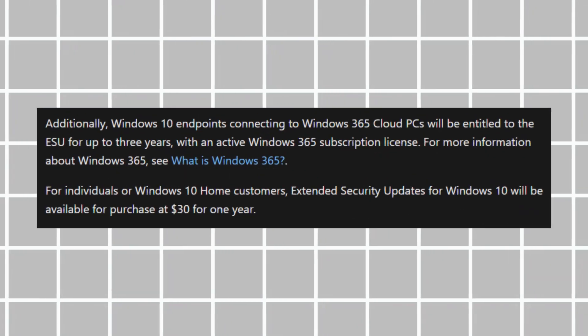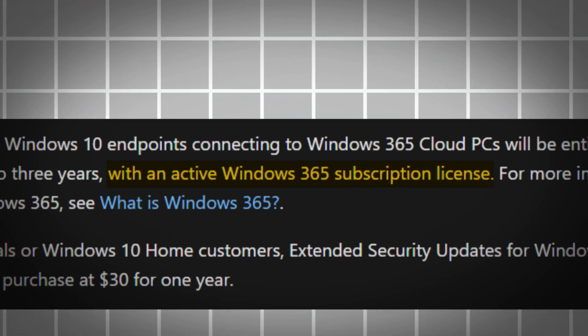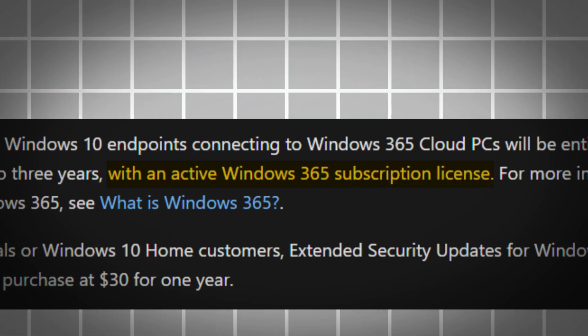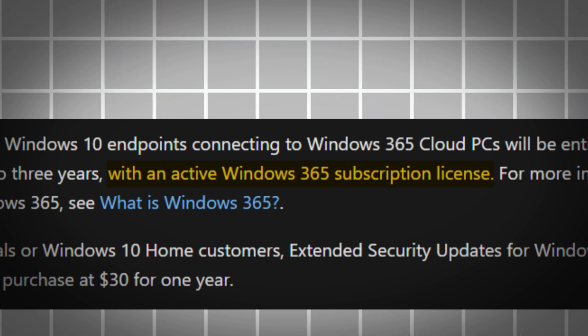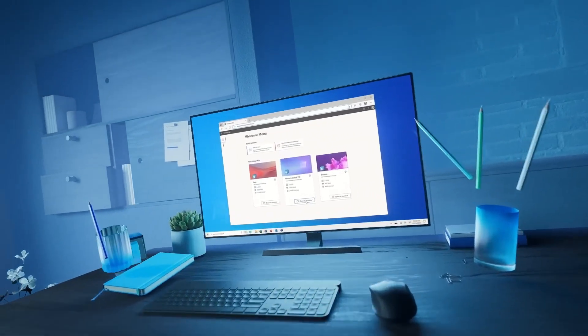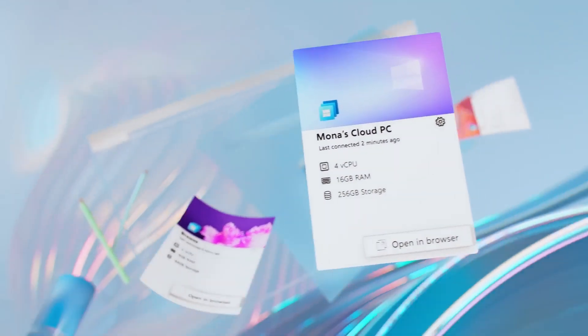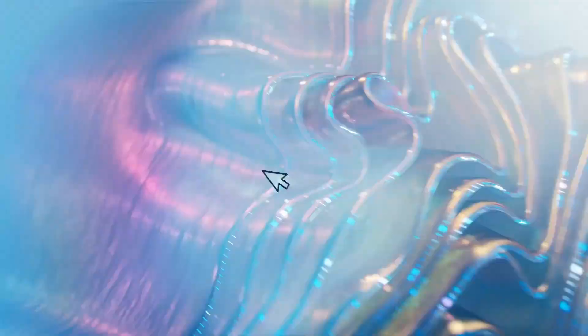However, it's important to note that to take advantage of this program, you'll need to have a licensed copy of Windows 10 installed on your system. For commercial or educational organizations, the extended support program for Windows 10 can be extended up to three years.